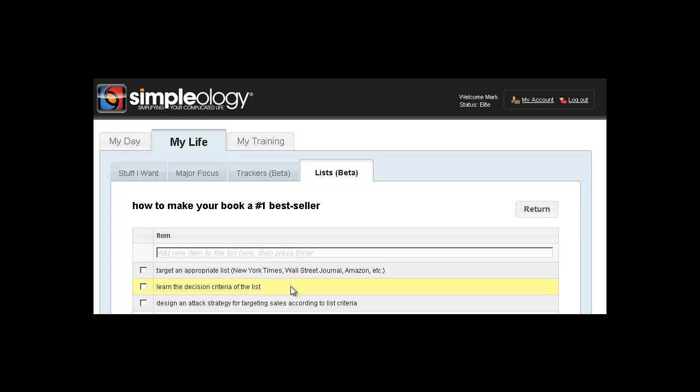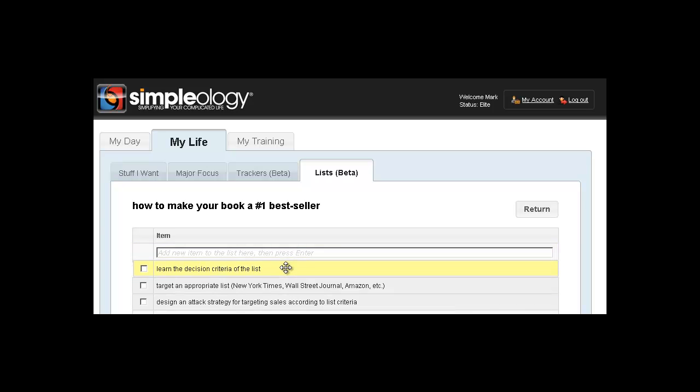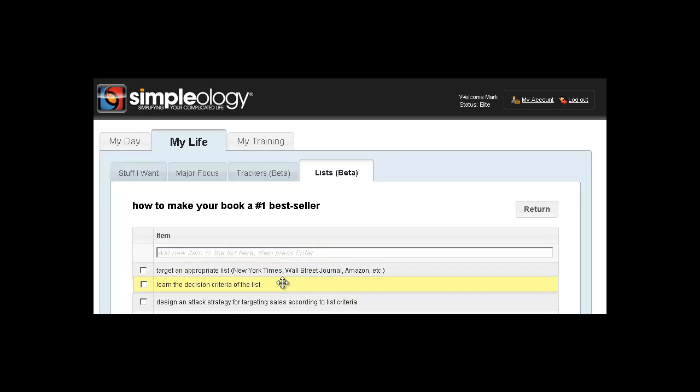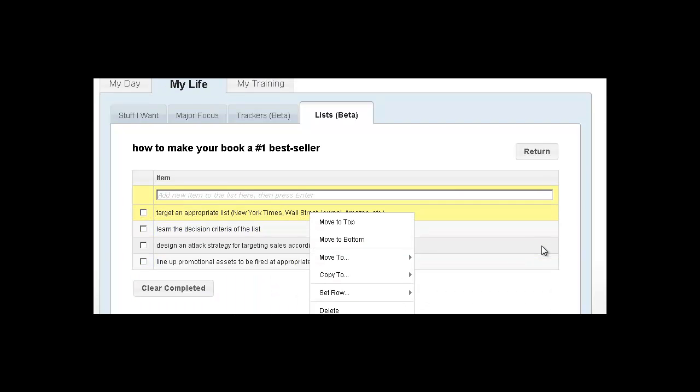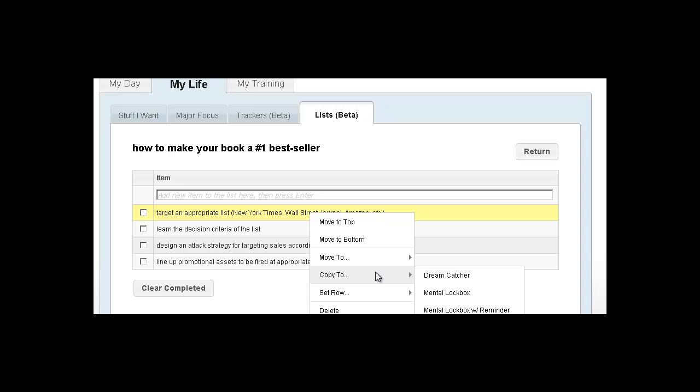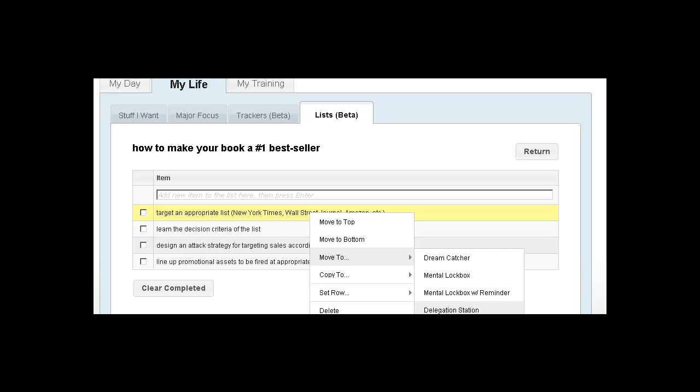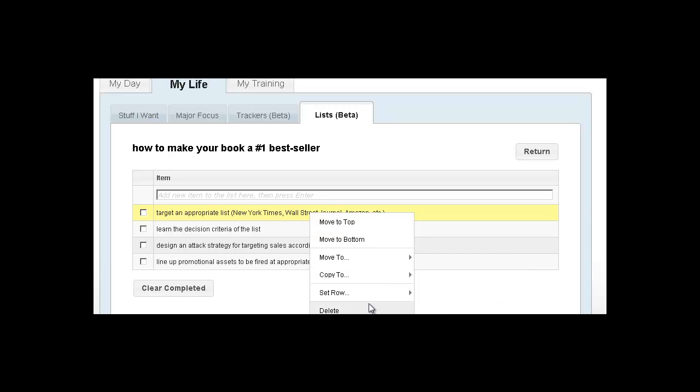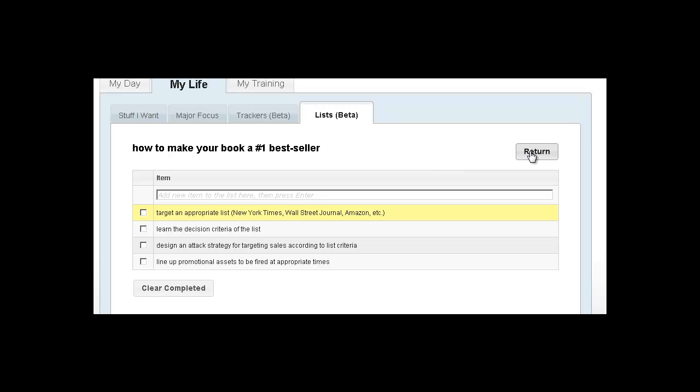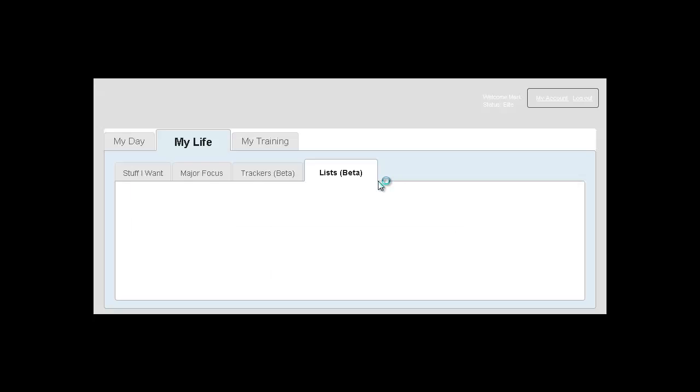Now here's what's really cool. You can drag and drop and reorder these things, and on the right-click menu, you can do all sorts of cool stuff with this. Like you can move or copy these items to the Dreamcatcher, to the Metal Lockbox, to the Metal Lockbox with a reminder, to your delegation station. Let's just say you wanted to delegate one of these items to somebody - boom, you can do it right there. And we're going to be adding a lot more really cool functionality to this as well, but this is just to give you a basic idea of what you can start doing with this really cool and simple tool.